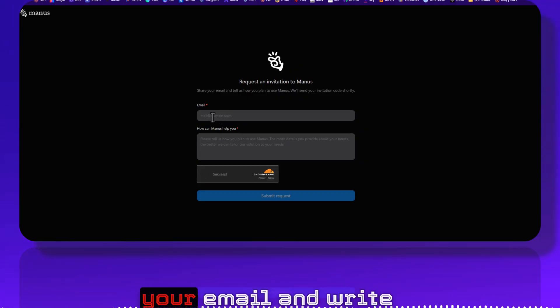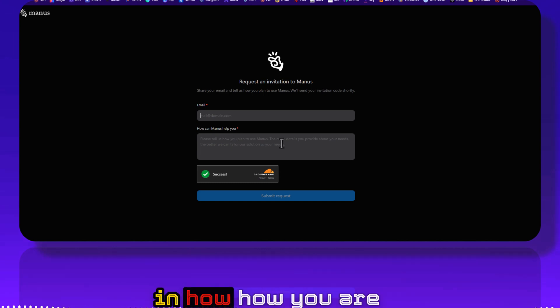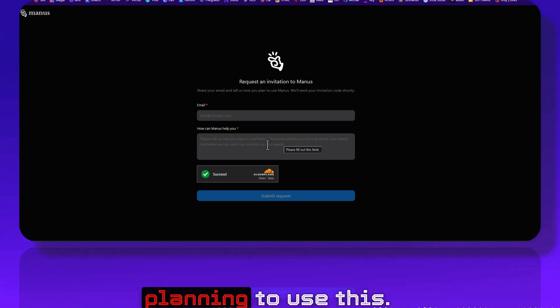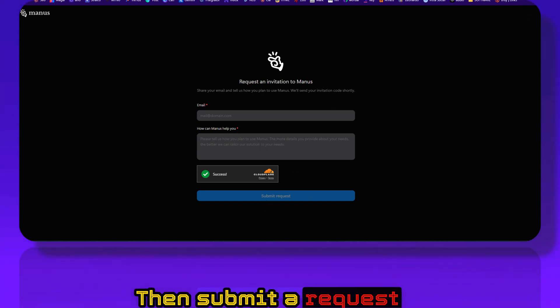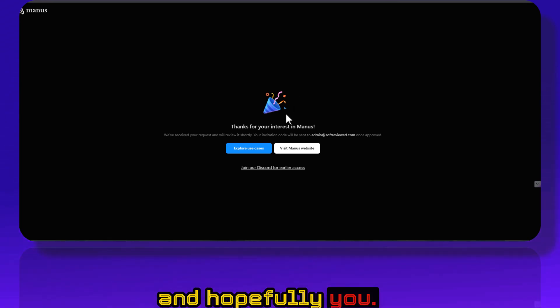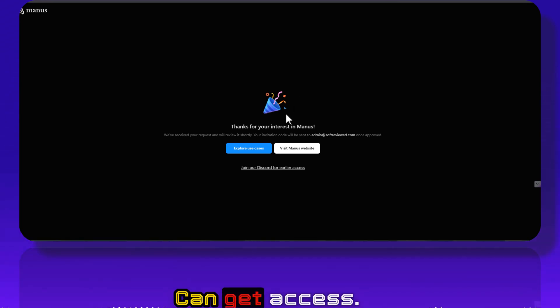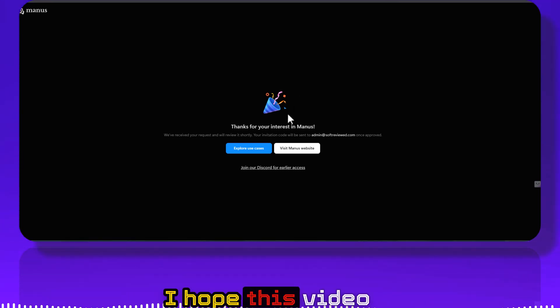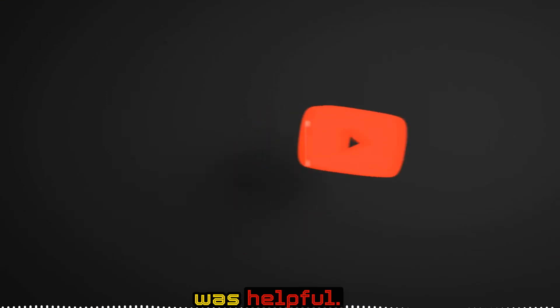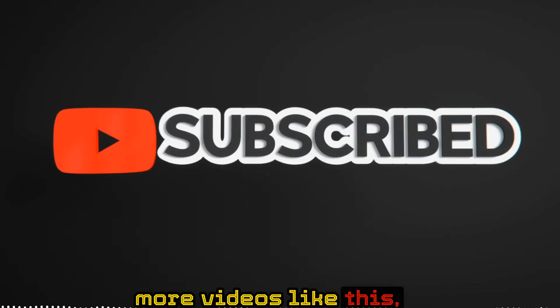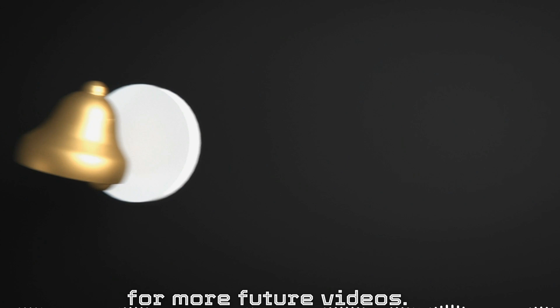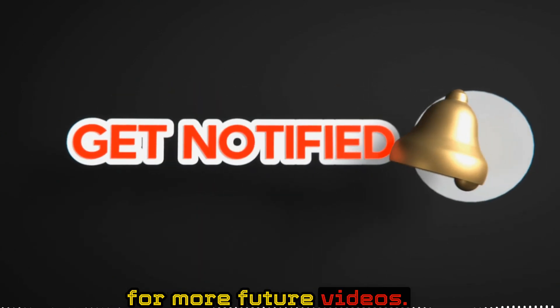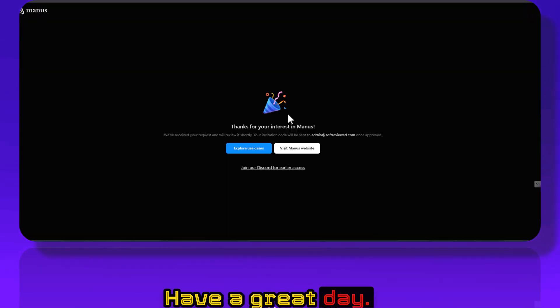You need to send in your email and write in how you are planning to use this, then submit a request. And hopefully you can get access. I hope this video was helpful. If you want me to create more videos like this, please don't forget to share and subscribe for more future videos. Again, thank you for watching. Have a great day.